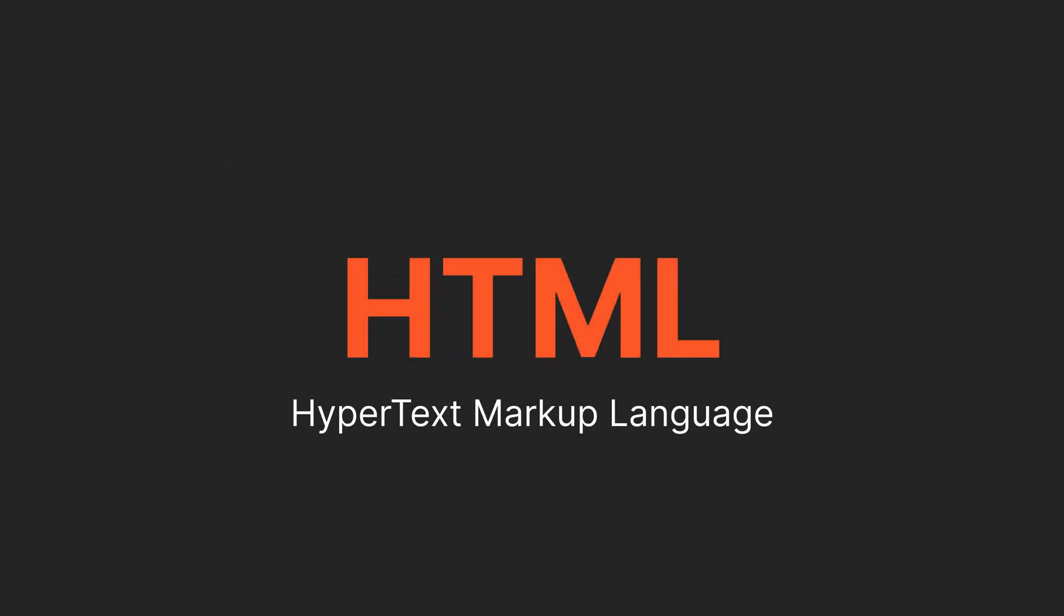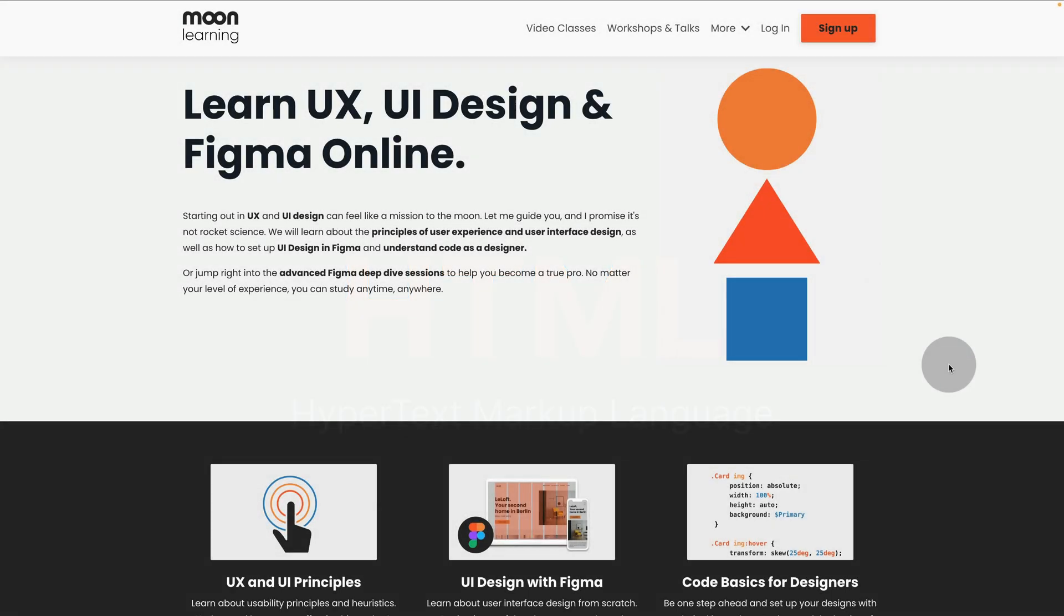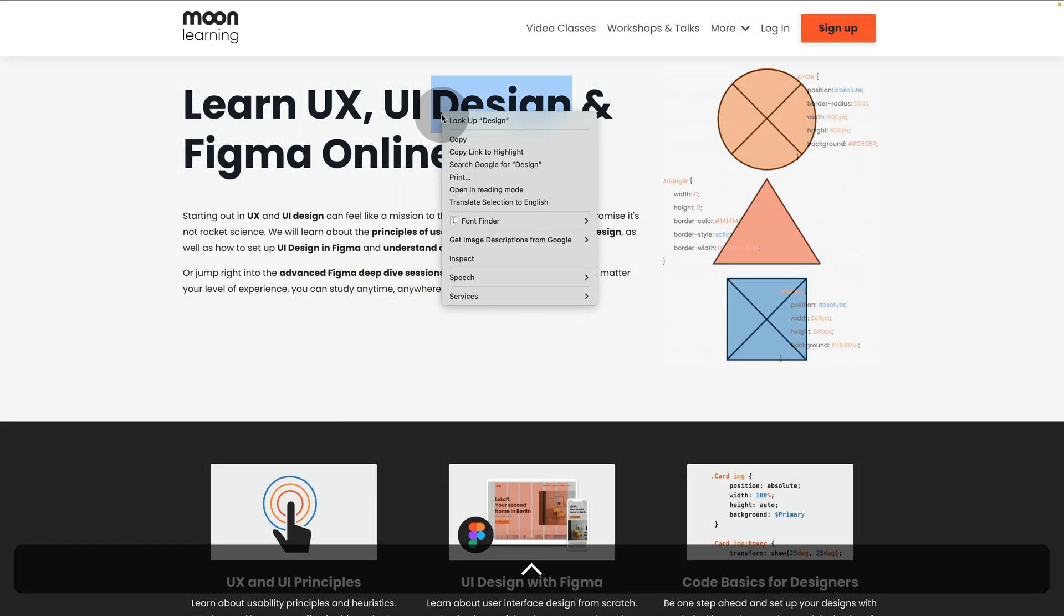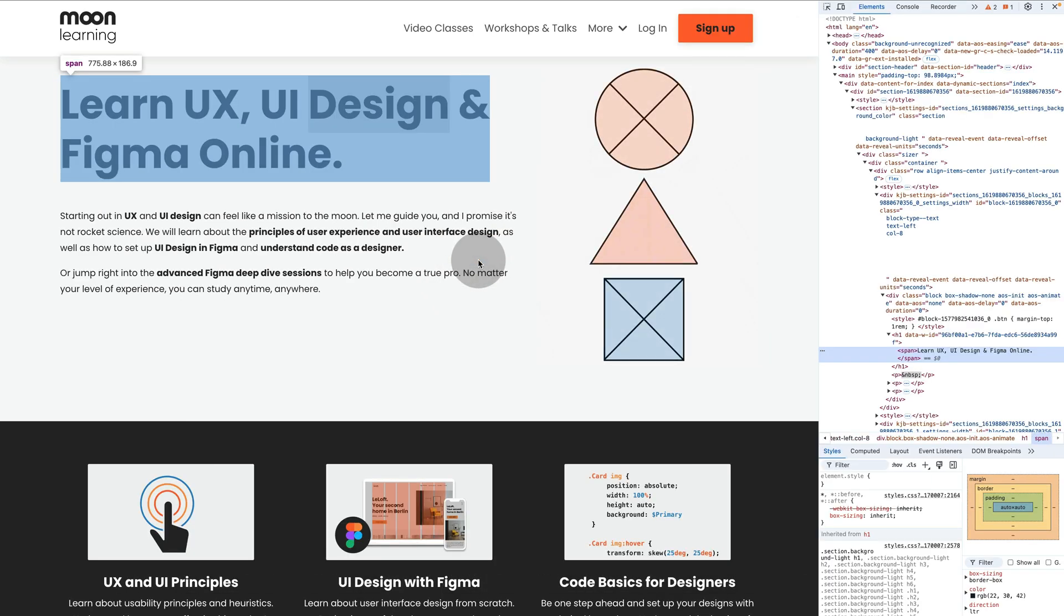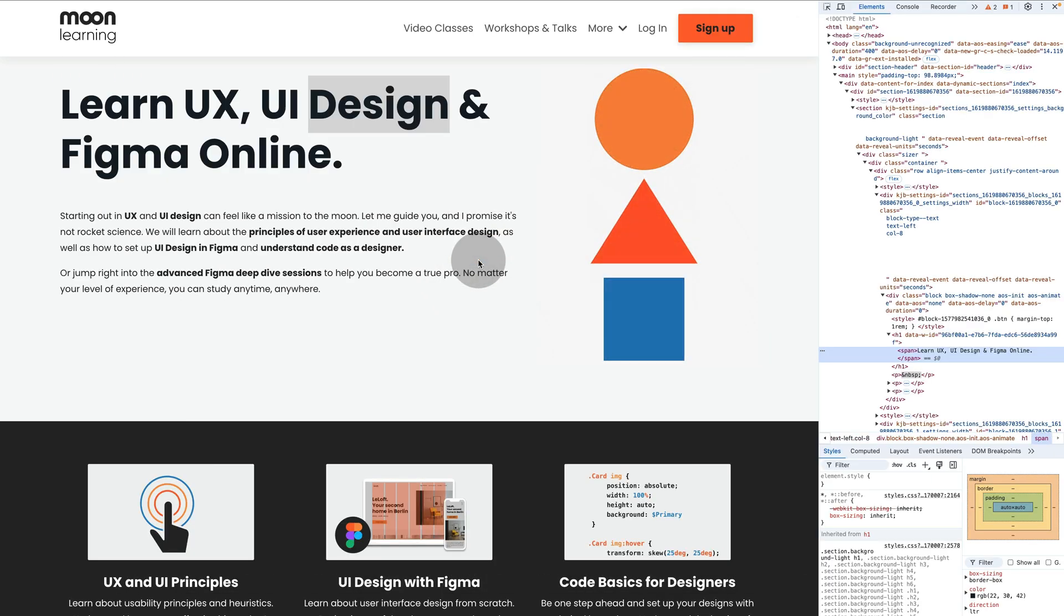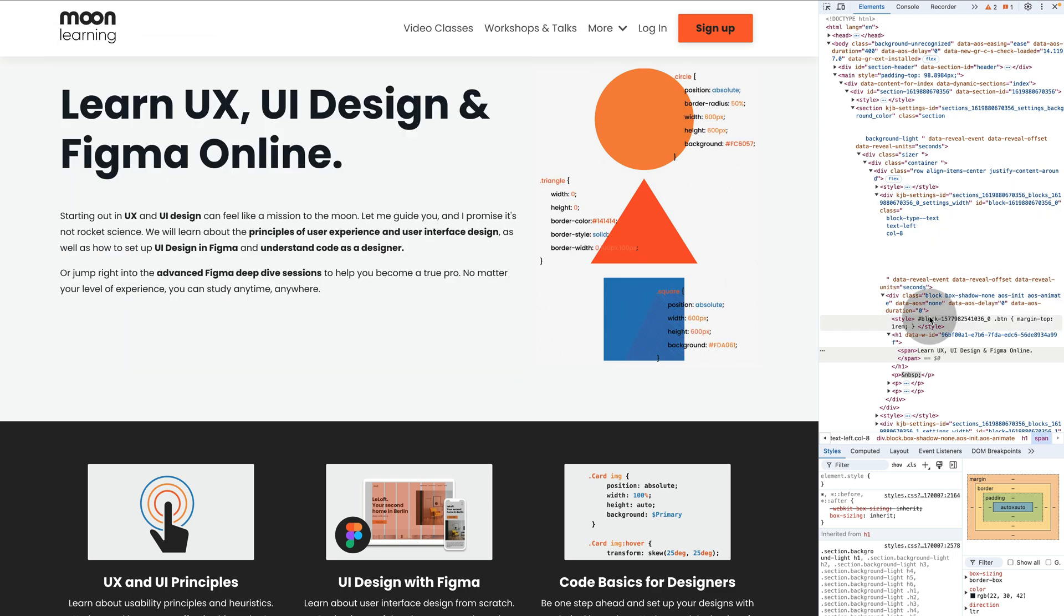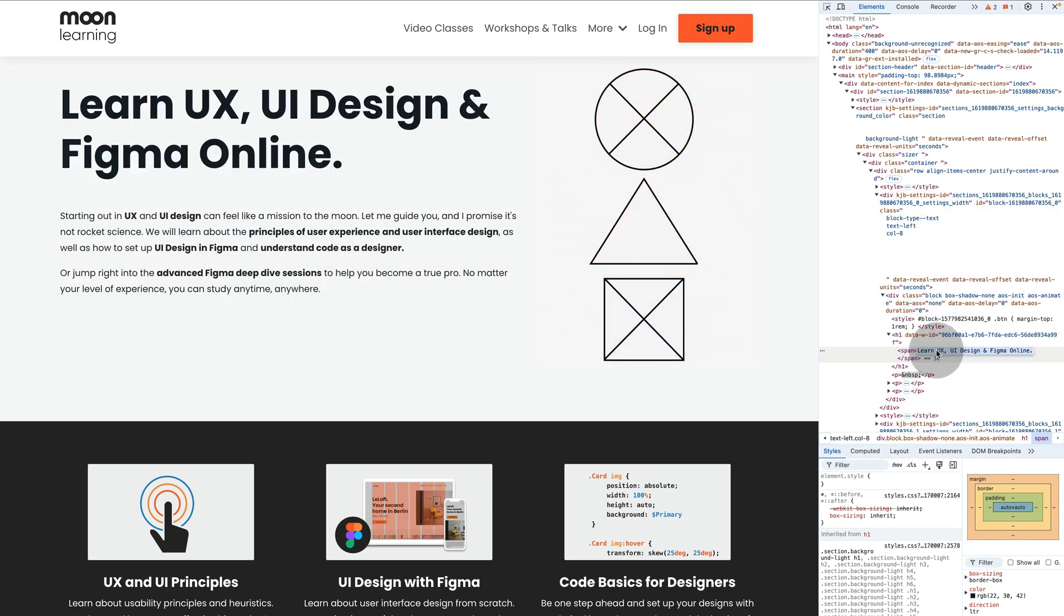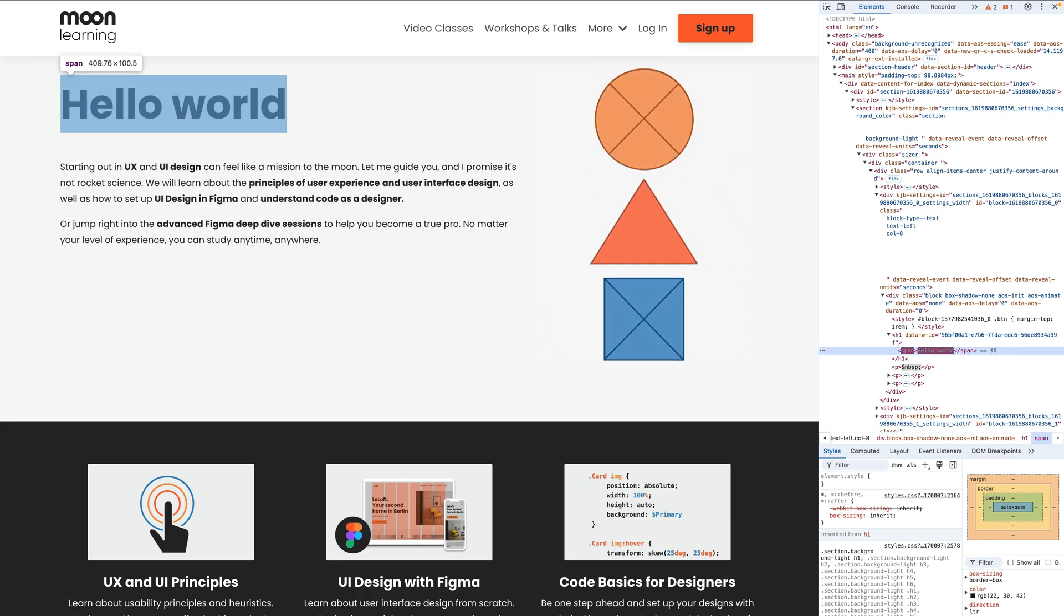A website is mostly made up of HTML. If you right-click on a web page in your browser, for example in Chrome, and select Inspect, you'll open the Developers Tools. This lets you see the HTML structure of the page you're currently viewing, and you can even temporarily change it to experiment. But don't worry, these changes are only in your browser, and they'll disappear once you refresh.